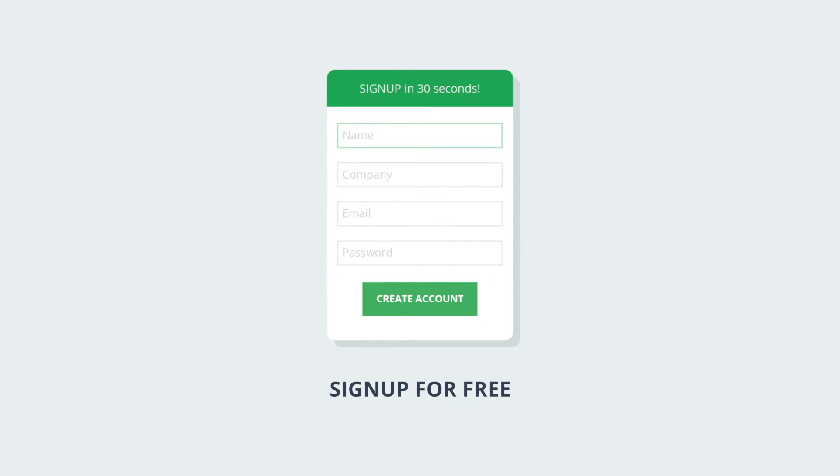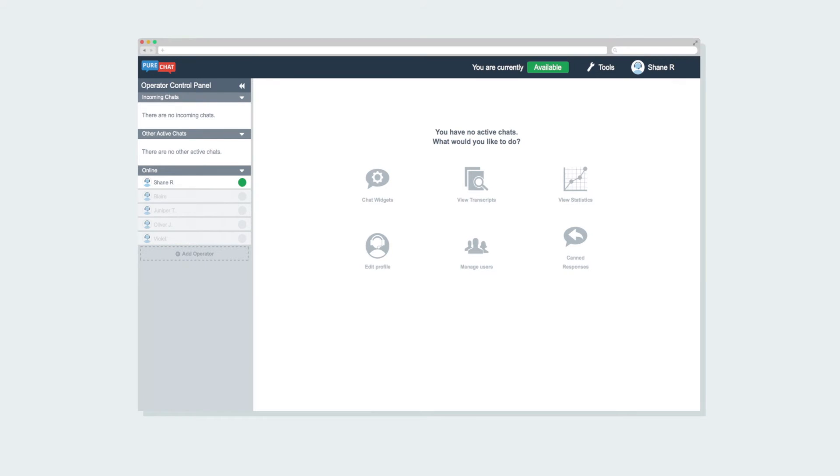After you sign up for a free account, which takes about 30 seconds, you will be logged into a sleek operator dashboard.